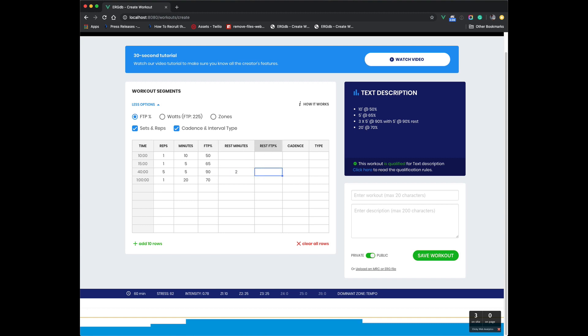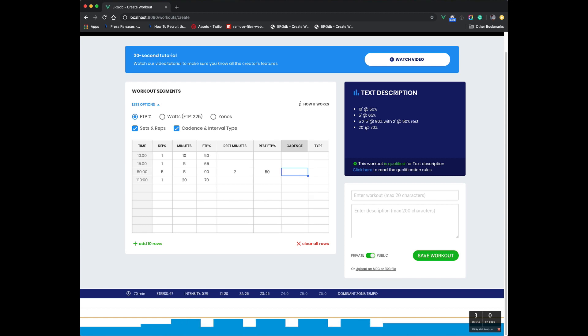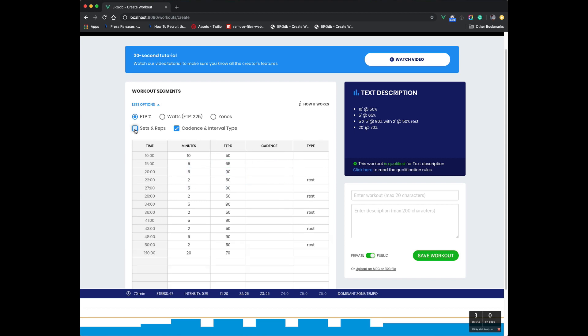So now we've got five times five minutes at 90% and two minute 50% rest. So now you've got this concept of reps, right? And now we can switch back to the previous mode.